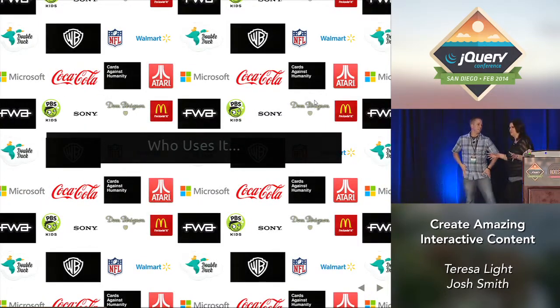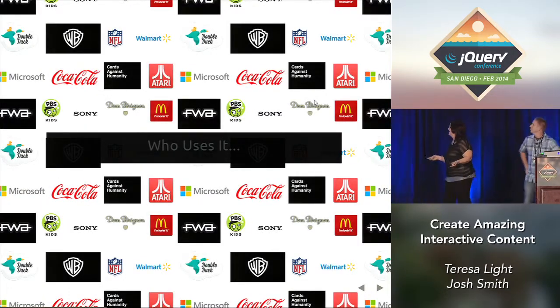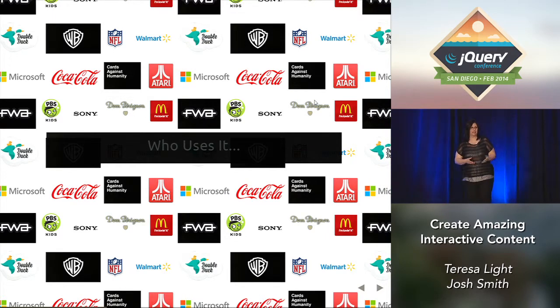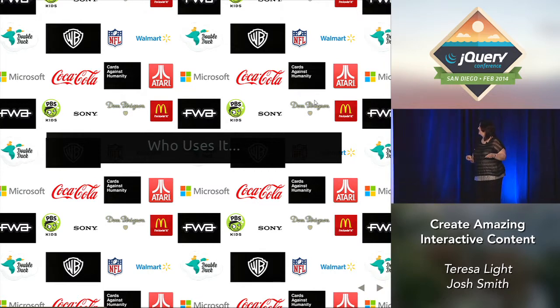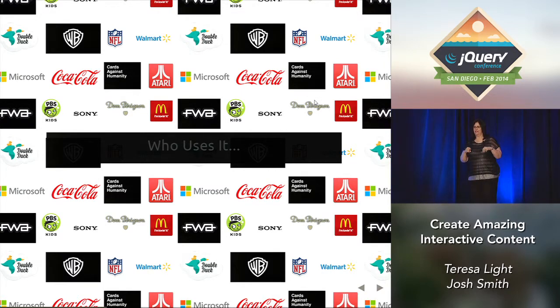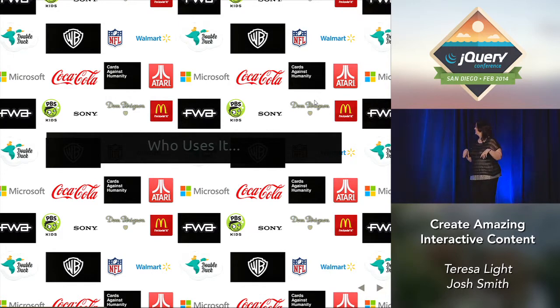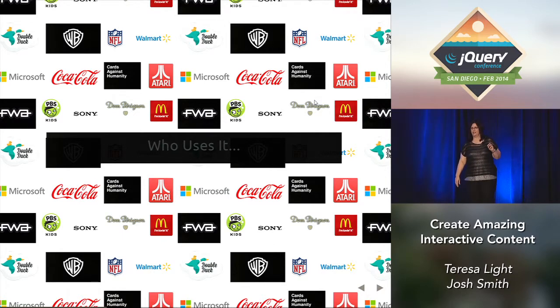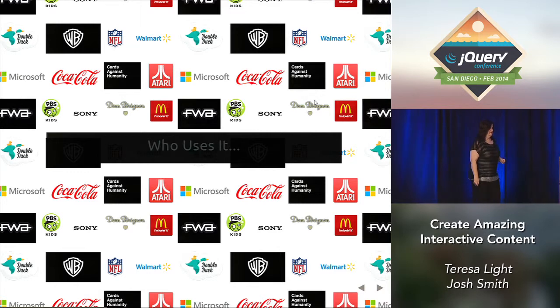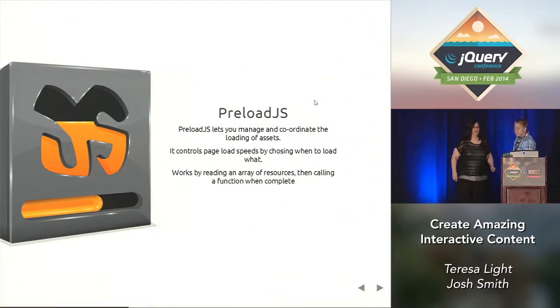Here's some of the companies that are using it, just a small group. Like Josh said, a lot of them are using it for banner ads to replace Flash. One of my favorites was the one with the Hobbit. They're using it for part of their immersive world and the games. It's just good for games. Here's just some of the companies that the CreateJS people gave us that said they were big users.